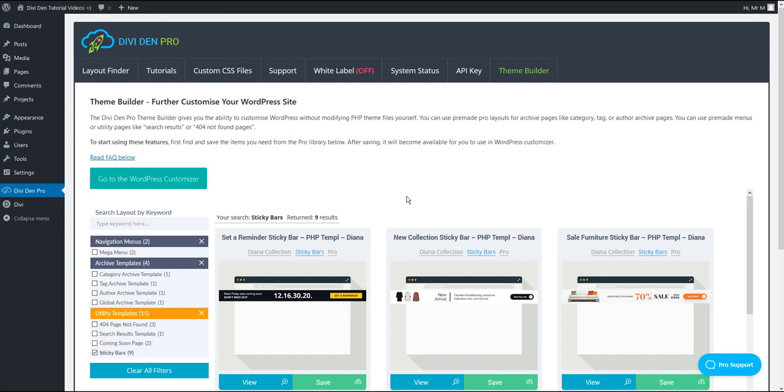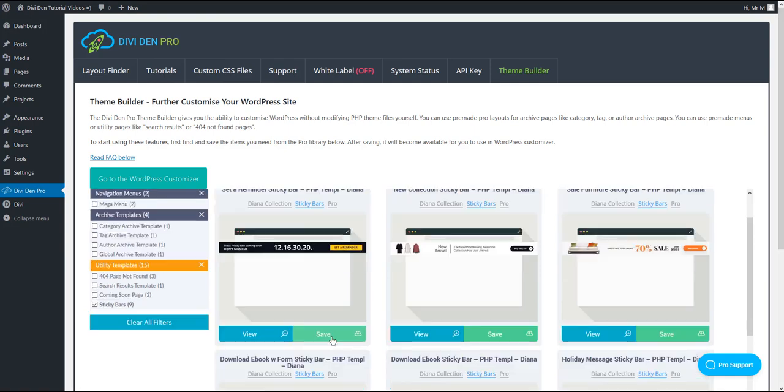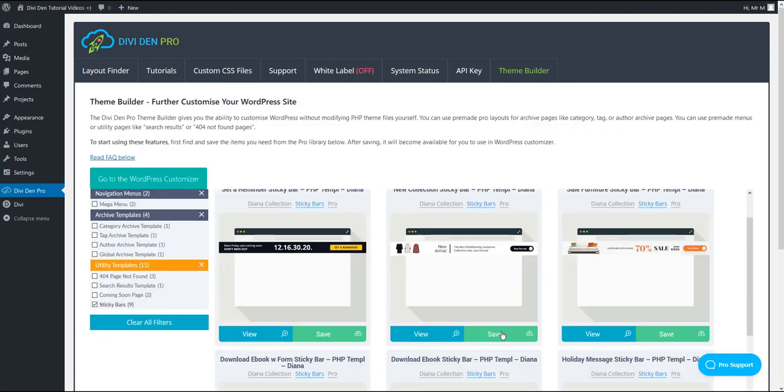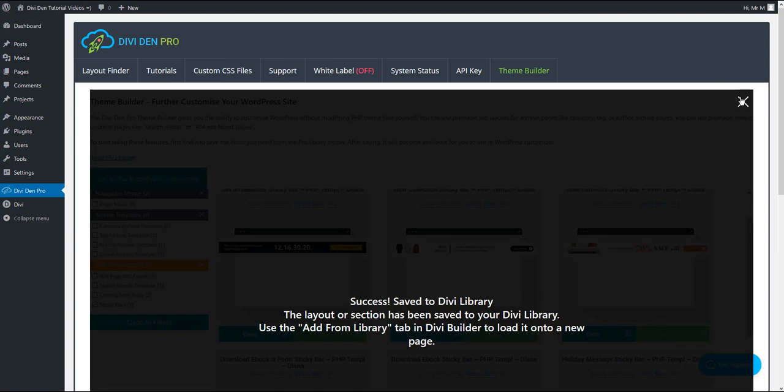If you haven't guessed already what this is, I'm going to show you in a moment. In order to use these sticky bars, save the ones that you like the most. You can save a single sticky bar or save several if you would like to change them later.